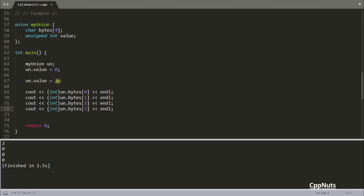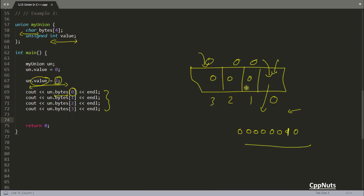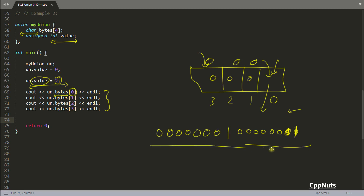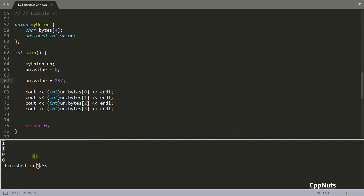Let's change the value to 257. So you should be getting 1 at position 0 and 1 at position 1. Let's check that. If I compile this — see, you are getting 1 and 1. 256 means there are 8 bits with the last bit being 1 and the next byte has 0, 0, 0, 0, 0, 0, 0, 1. So 257 in binary spans two bytes, both with value 1. Since we are reading only byte by byte, that's why we got 1 and 1.